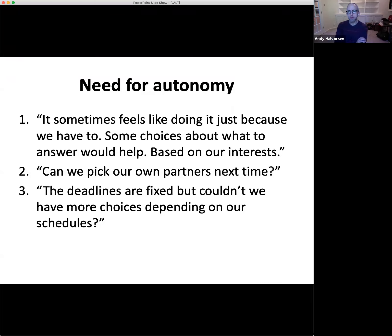The first theme has to do with autonomy, and there are a couple different forms. Number one, a student says: 'It sometimes feels like doing it just because we have to. Some choices about what to answer would help, based on our interests.' The student was asking: could I have some more choice in the discussions? Could we have some flexibility about what questions we answer based on our own interests? Autonomy-wise, that completely makes sense. Number two is autonomy in terms of choice or flexibility around partner selection.